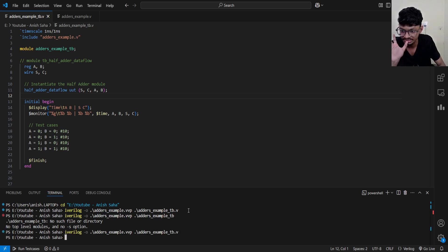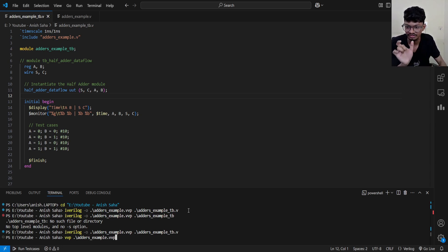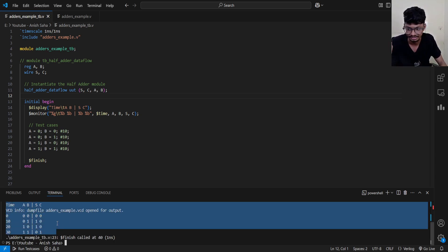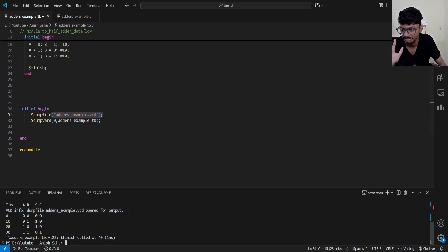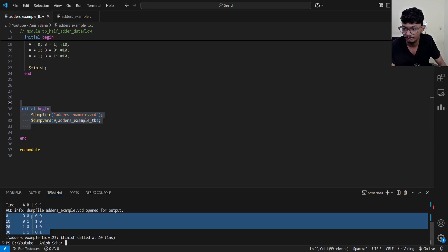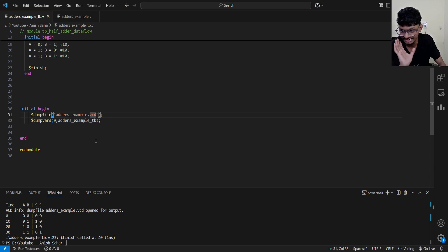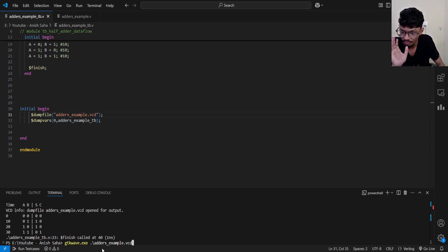After successful compilation, write the VVP command followed by the VVP file name — for example, 'adder_example.vvp'. You can press Tab to select the file. Press Enter, and you will see your outputs printed in the terminal — showing how your adder is working. There will also be a message about the VCD file getting dumped; you can ignore that, it is always there.